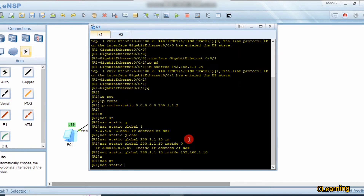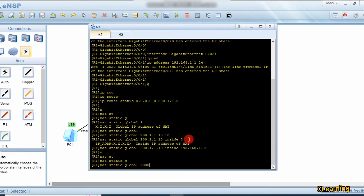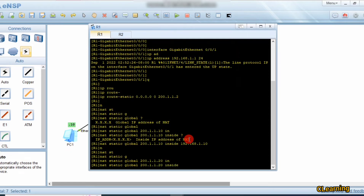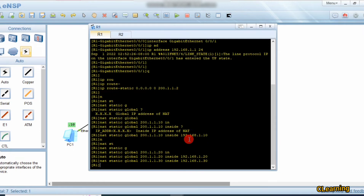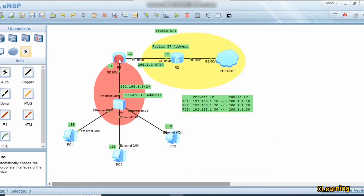For PC2: nat static global 200.1.1.20 inside 192.168.1.20. And for PC3, we assign public IP address 200.1.1.30 as the public IP address. So we assign the IP addresses in the NAT address group, mapping each private IP to its corresponding public IP.